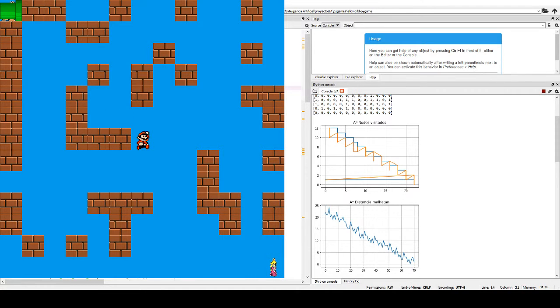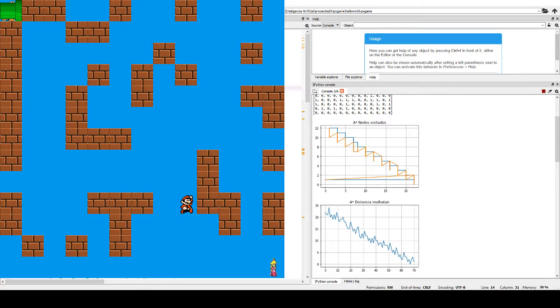We will execute it once more because the obstacles are random.